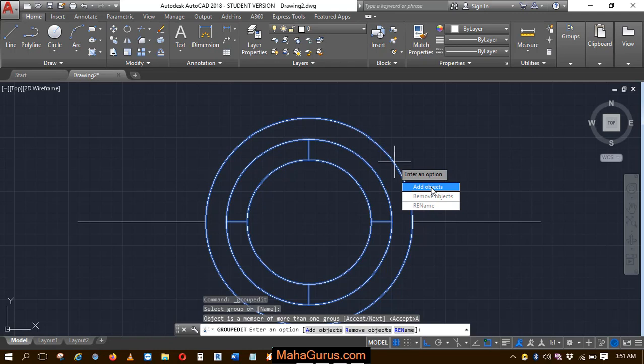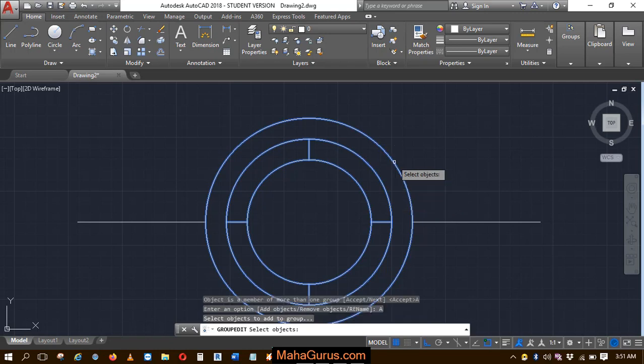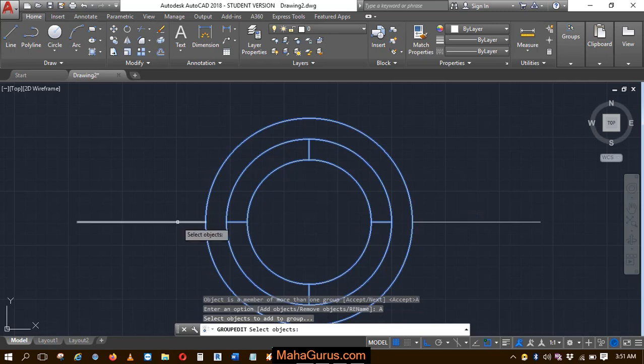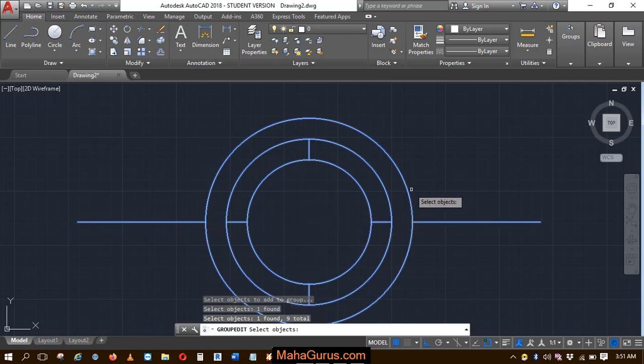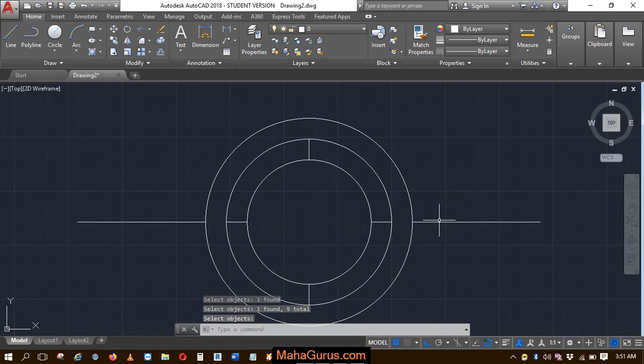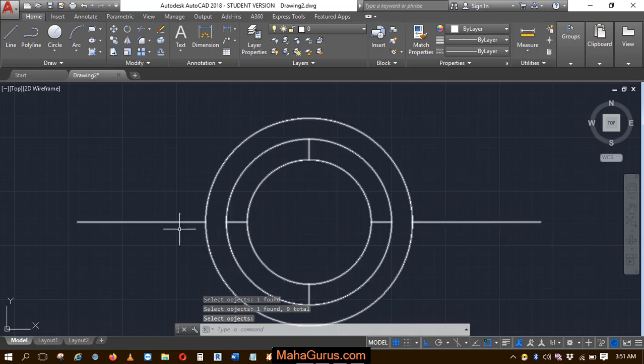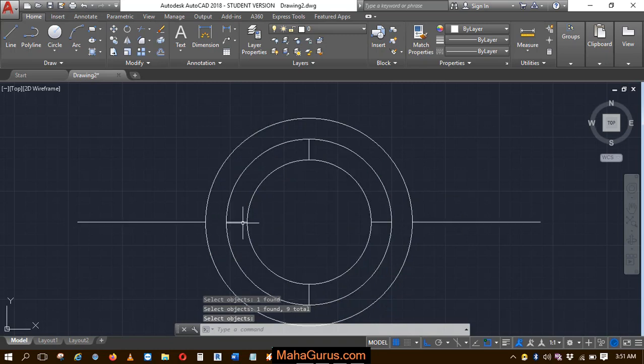Let's understand one by one. How can we add objects? Just click on add objects. Now you have to select the objects that you want to add. These two lines are not a part of the group. So let's select them. After selecting, press enter and now you can see these two lines are also part of the group.